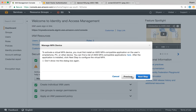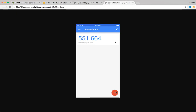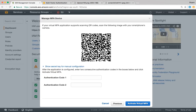It says to activate a virtual MFA device you must first install an AWS MFA compatible application on your smartphone, PC, or other device. Assuming you've done that, click next step. You'll see a QR code. Once you install the app, click the plus sign, select scan QR code, and scan it. It gets added to your application and starts displaying codes every minute. Enter any two successive codes and click activate.